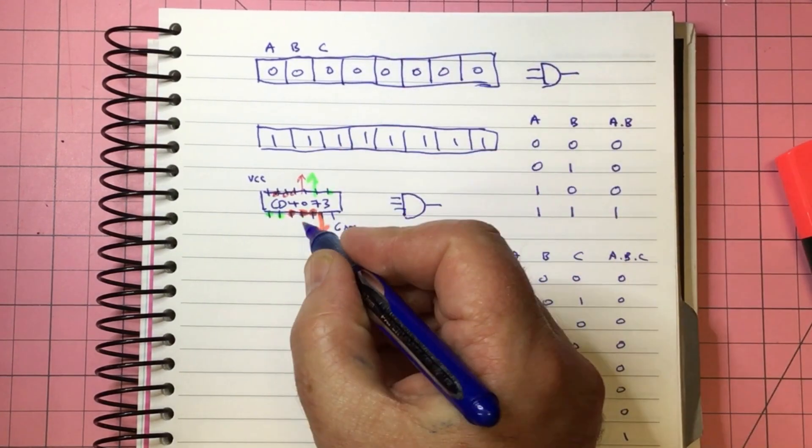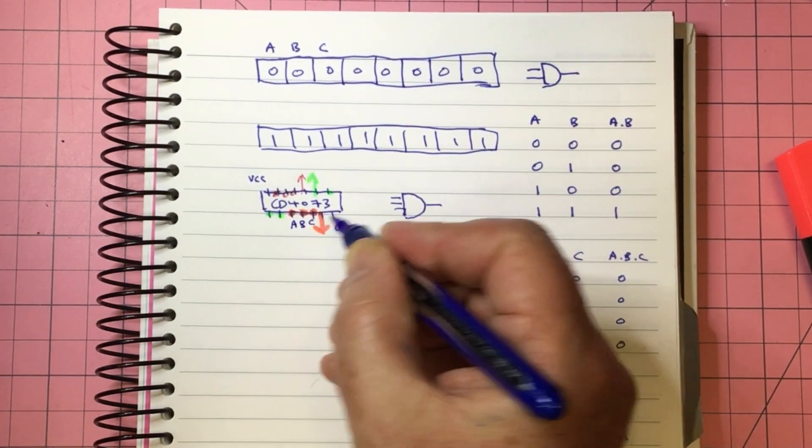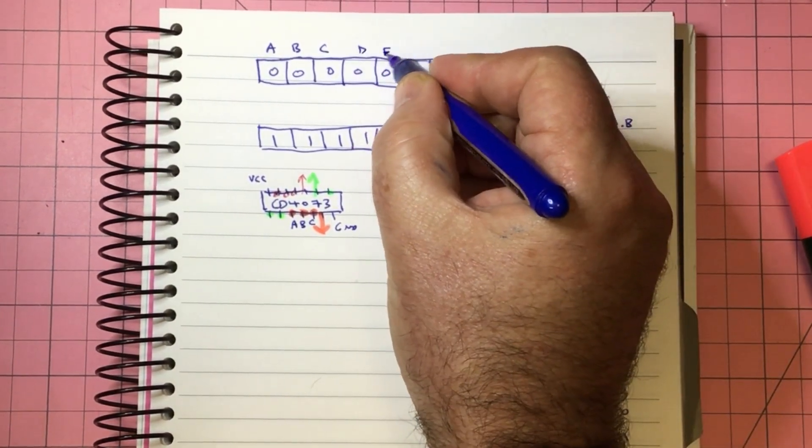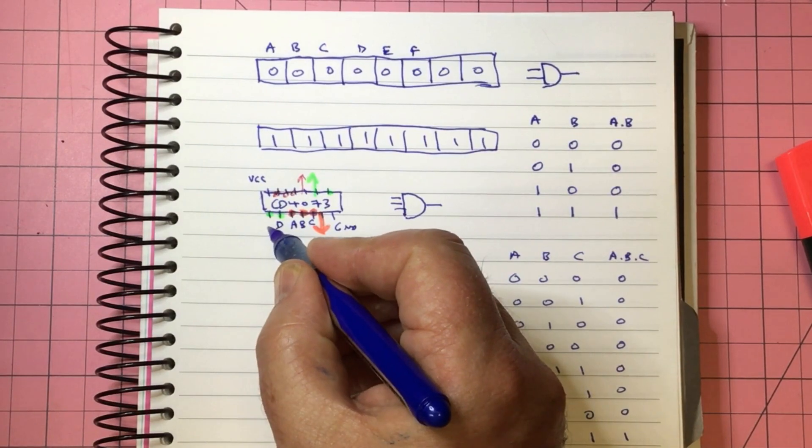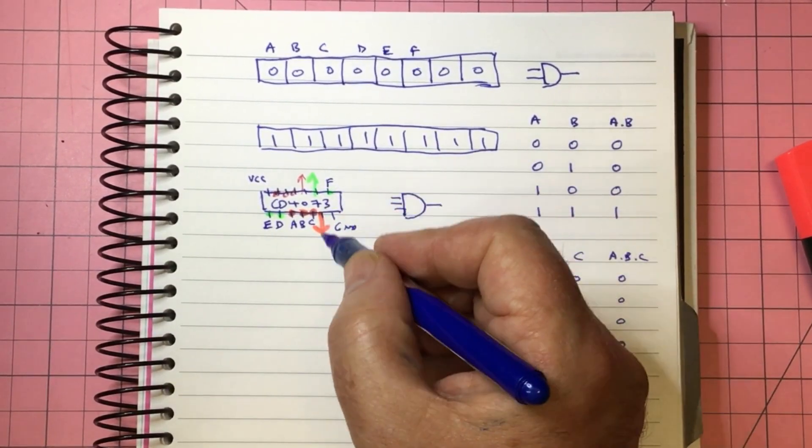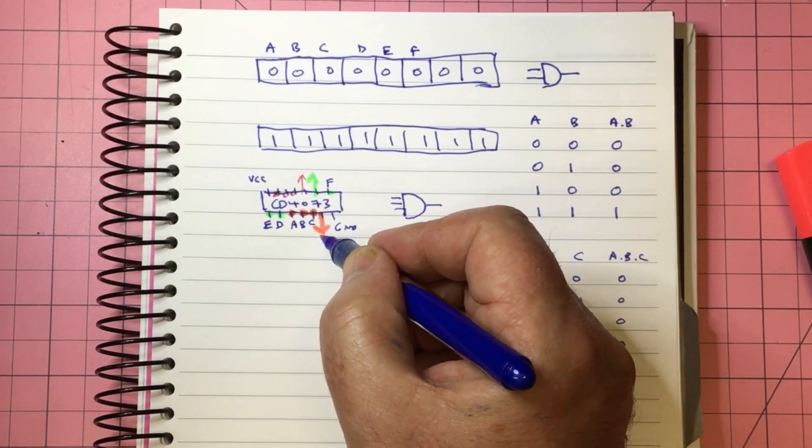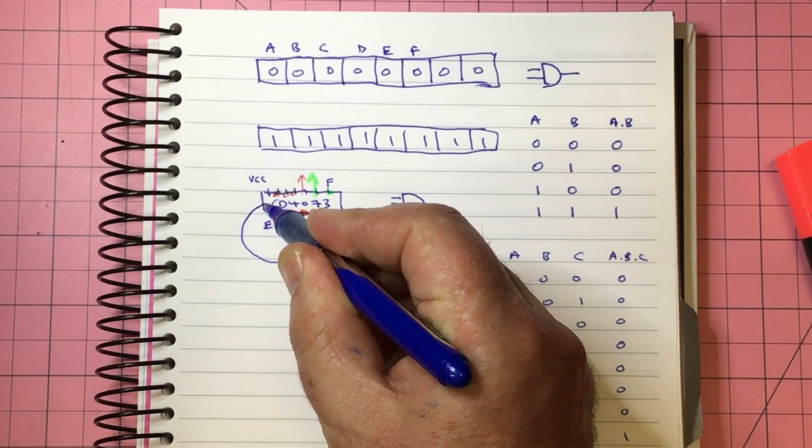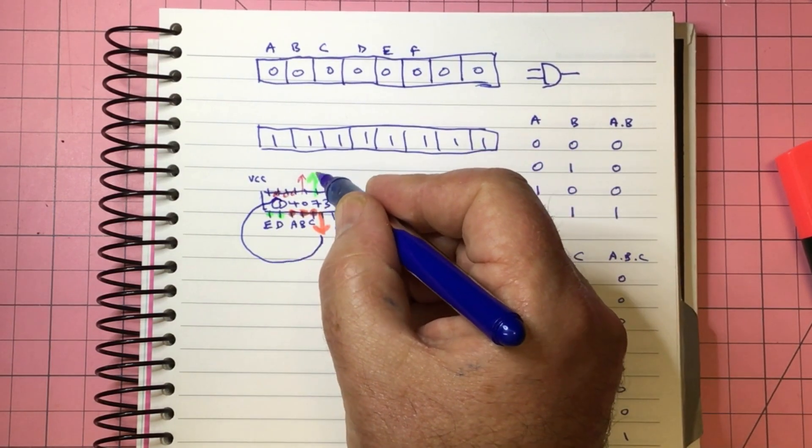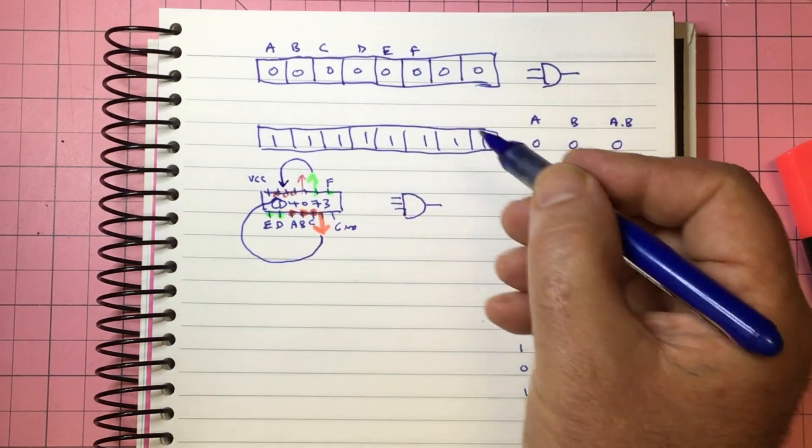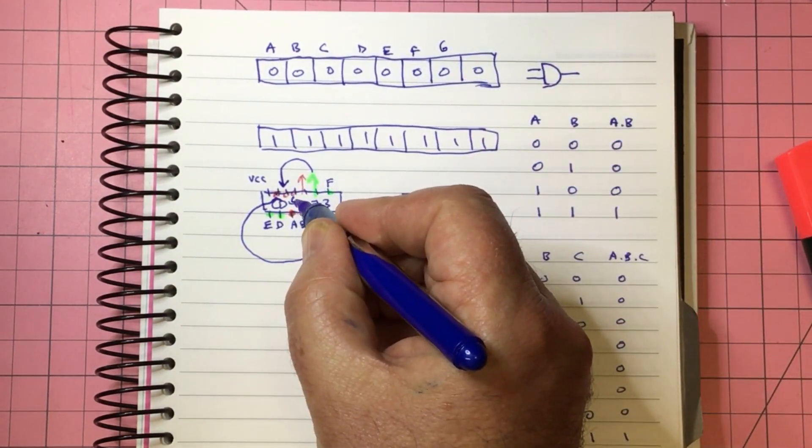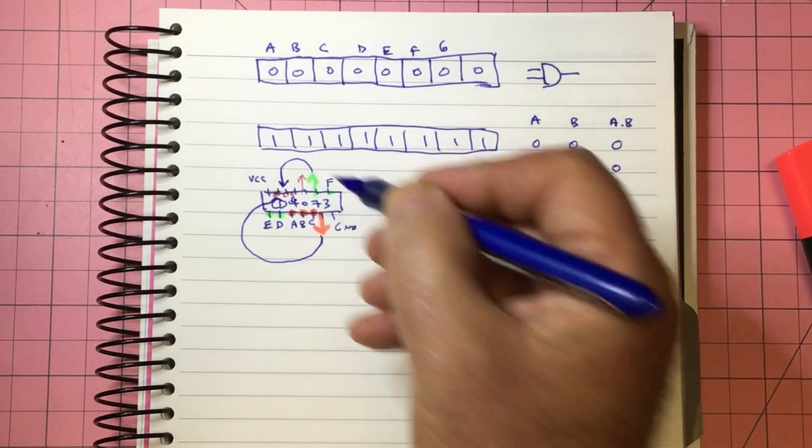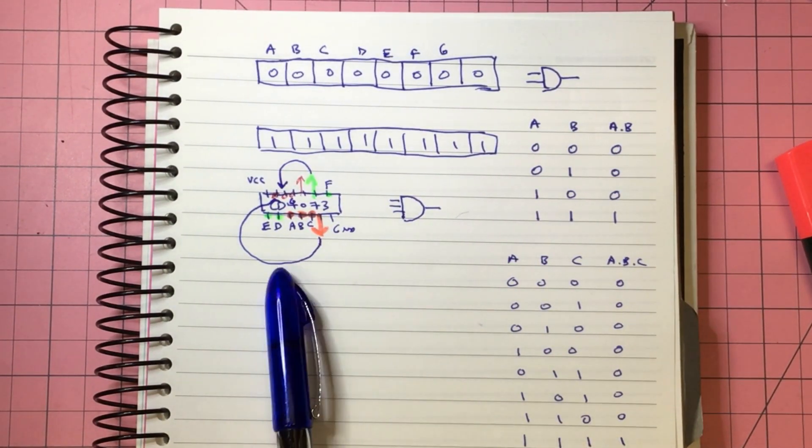So what we do is have A, B, C coming here, and then we could have D, E, and F coming in here. And then we could feed one of these AND gates to the other side, let's say to here. This is going to look a little bit ugly. And one two here, and then we would have G coming in here. And then the final output would be from this one here.